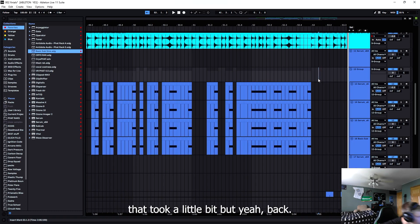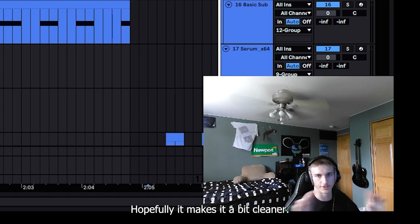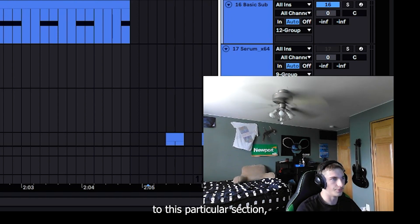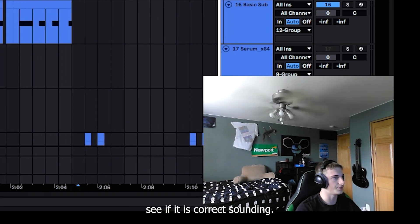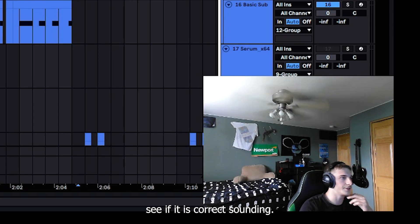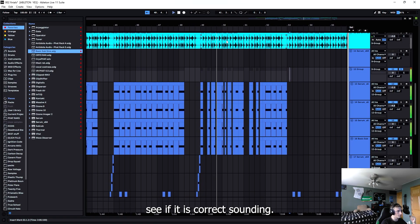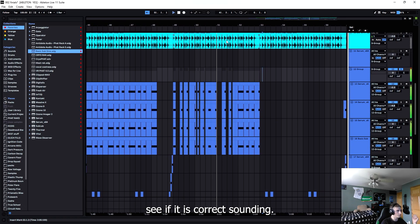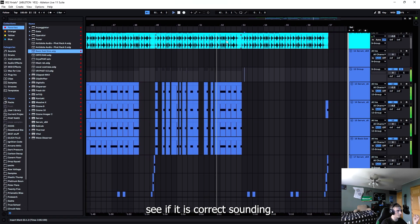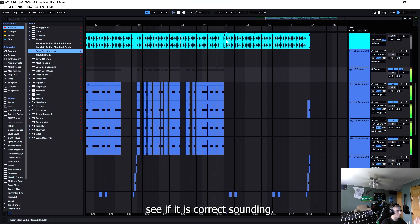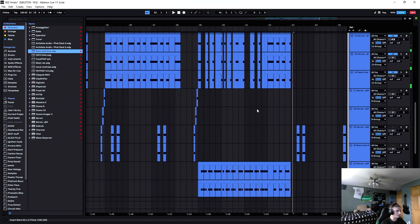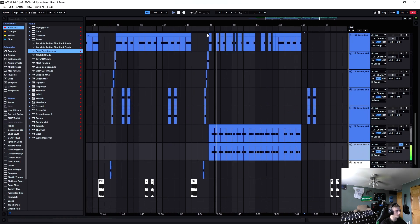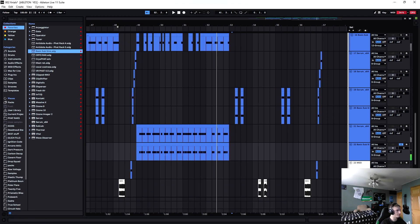Let's take a listen to this particular section, see if it is correct sounding. That should sound pretty good, I like it. Alright, let's take a listen to this drop.